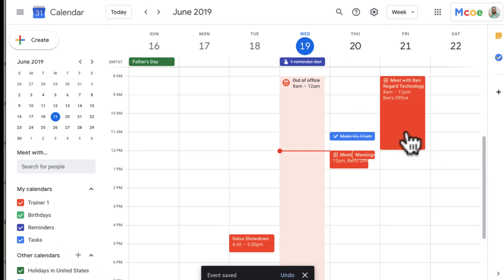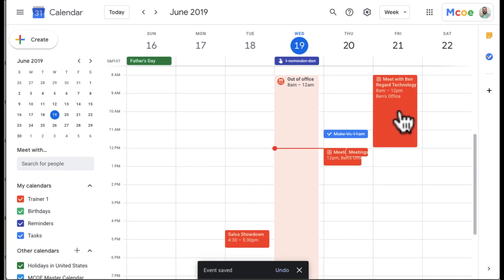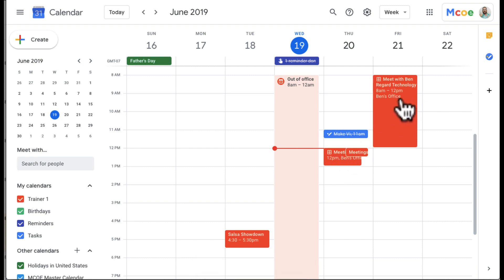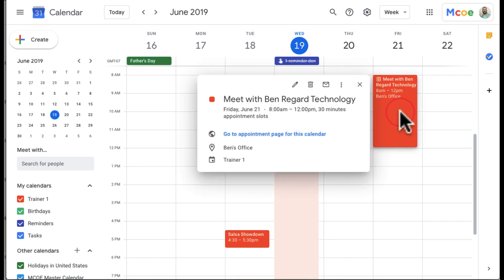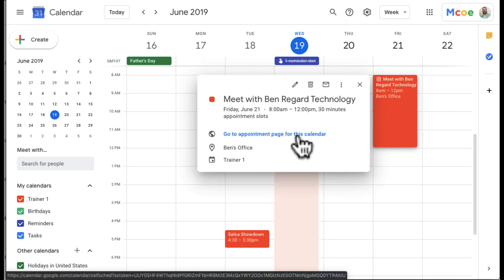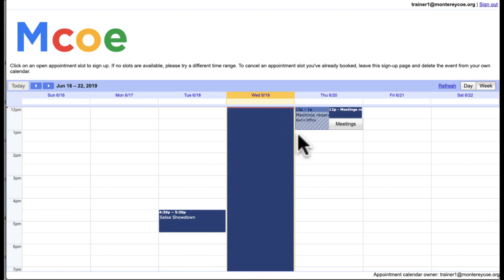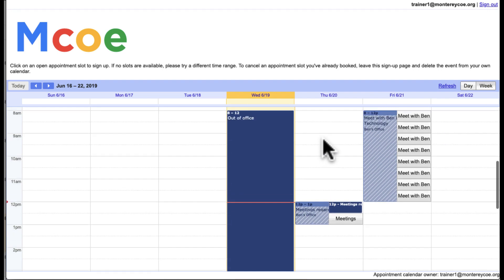Each individual slot time is going to have to be made individually. For example, I have an appointment slot here and another one here that people can create appointments with me. To get people to view these appointments, I can click on the appointment and see where it says 'Go to appointment page for this calendar,' then click on that and it takes me to the appointment page.